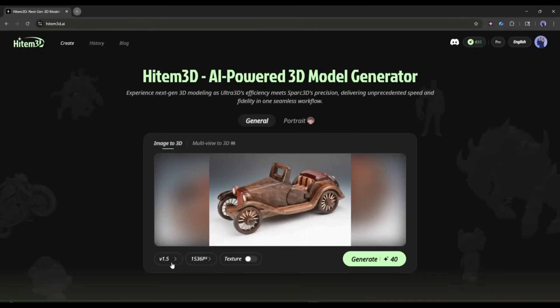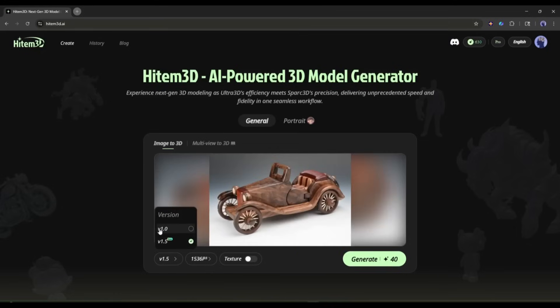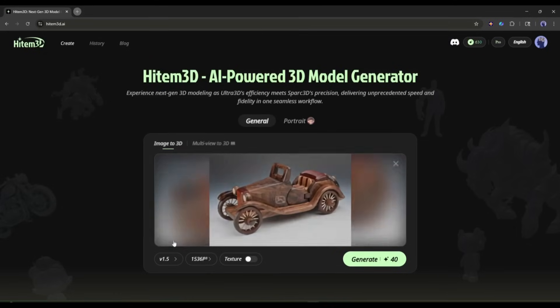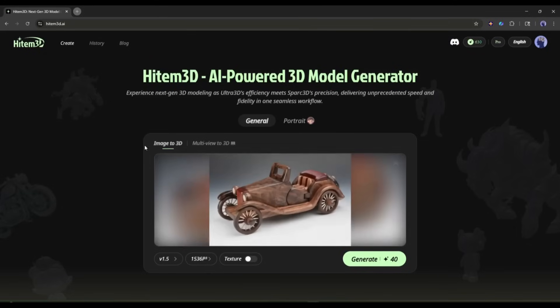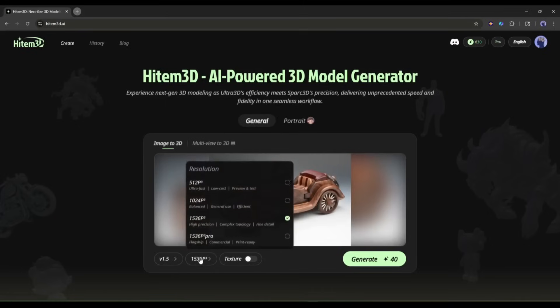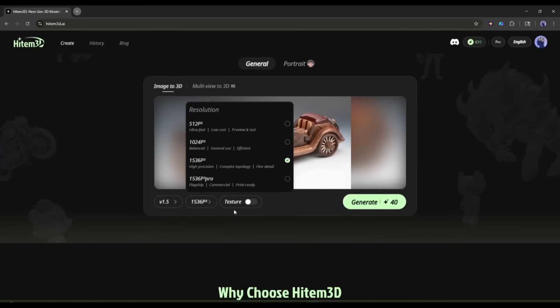Once the image is uploaded, come to the settings. First, we have the Hidem 3D model. The latest 1.5 model is selected. I will keep this, as this is far better than the 1.0 model. Next, we have the resolution. You will find several options. First, we have the 512³ resolution, which is the lowest.